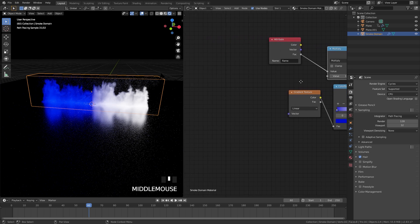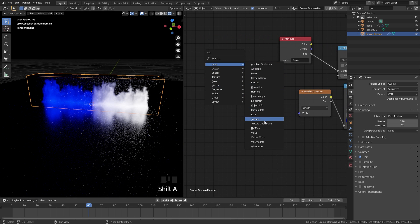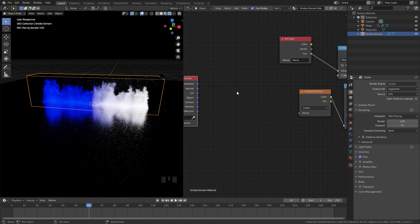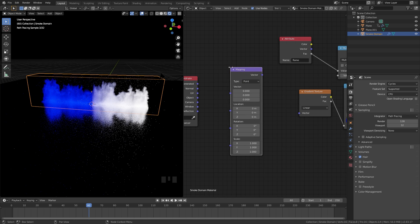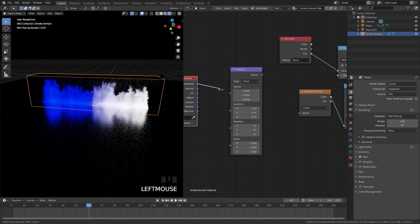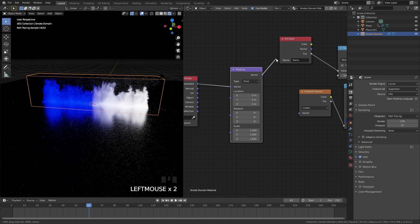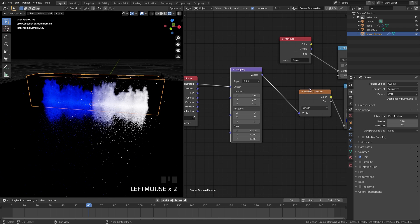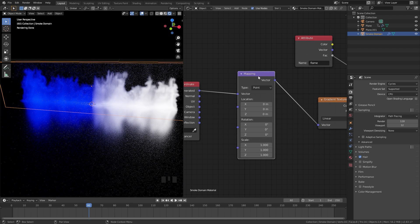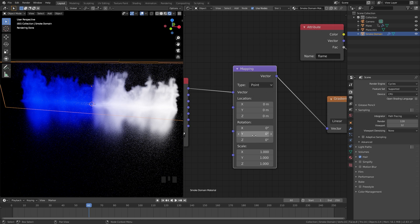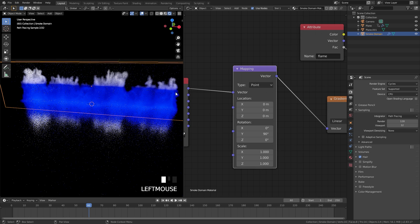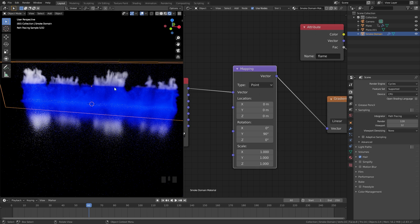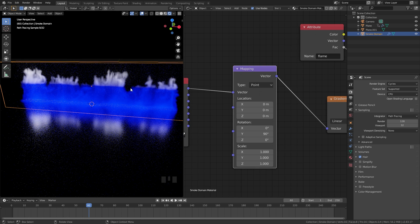To fix this, press Shift A, add in an input and then texture coordinate and place that here. Then press Shift A, add in a vector and a mapping node. Take the generated, plug that into the mapping, and then the vector into the vector of the gradient texture. With the mapping node selected we can set the rotation of the gradient. If we set the Y all the way to 90, now we can see the gradient is going in the right direction but it's currently way too strong.